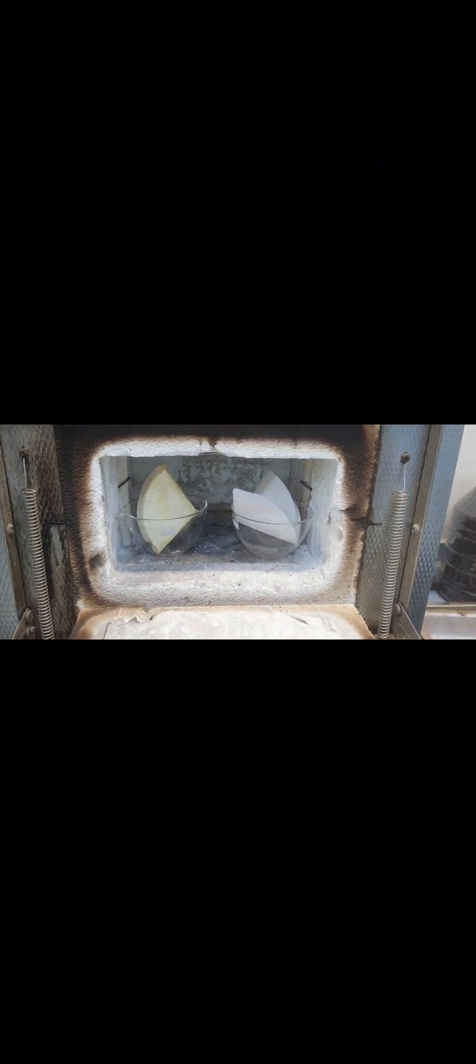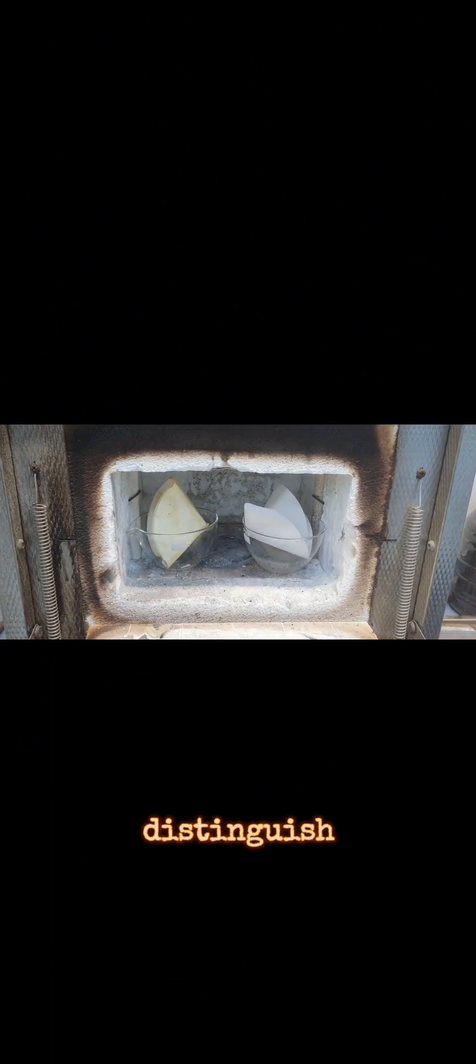I kept the two samples here. This is my first sample and this is my second sample. After burning it will turn to ashes, so it will be difficult to distinguish, so I'll remember.